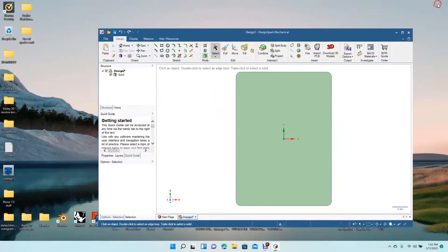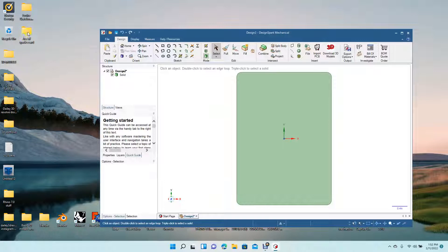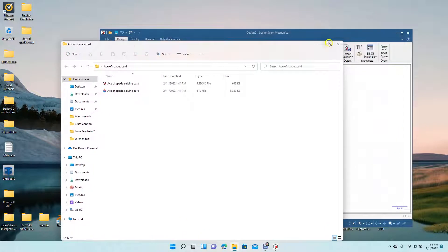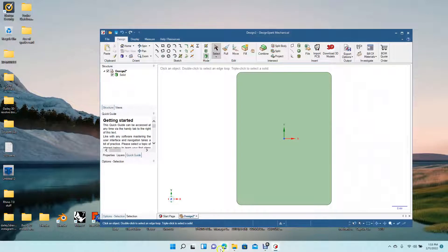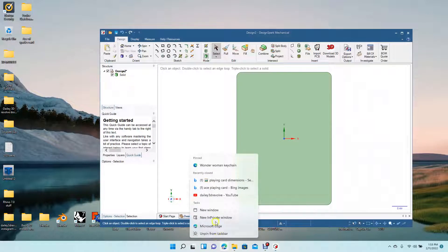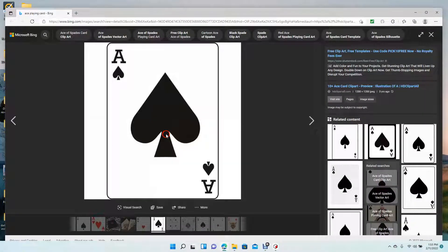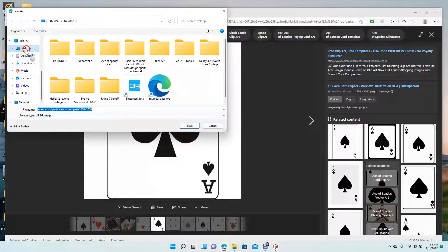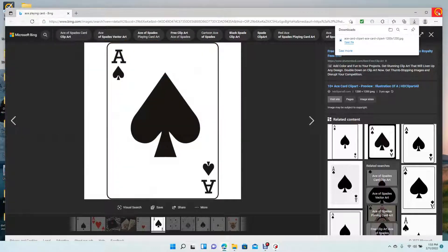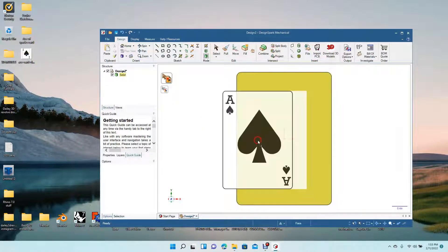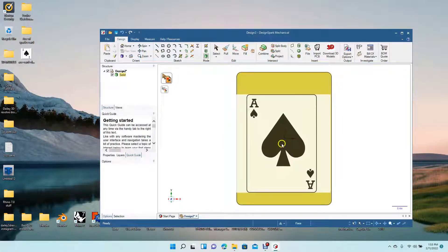We're going to minimize and drag in our ace of spades playing card reference image. I think I threw it out — I'm going to have to go get it back. Right mouse click, Save Image, save it on the desktop. Close that, now drag this in and just put that in the middle.